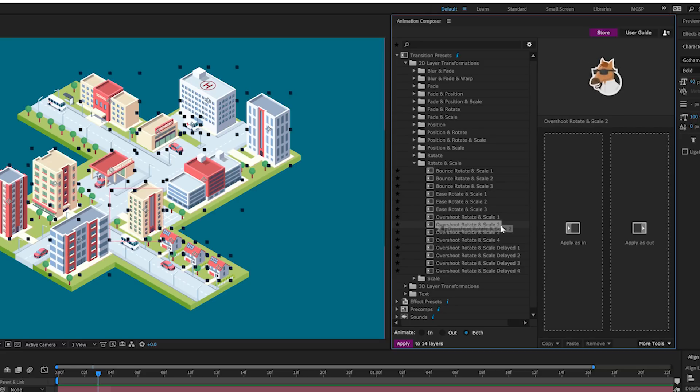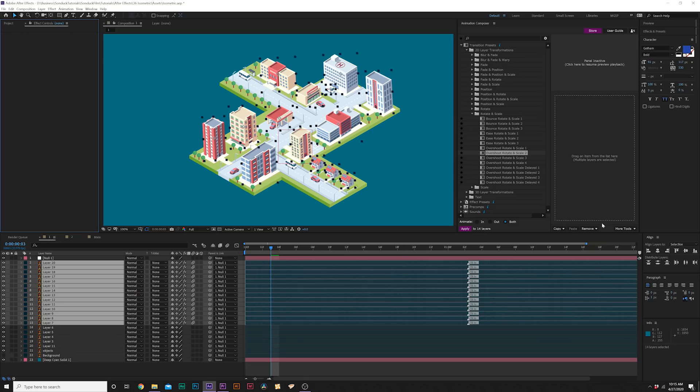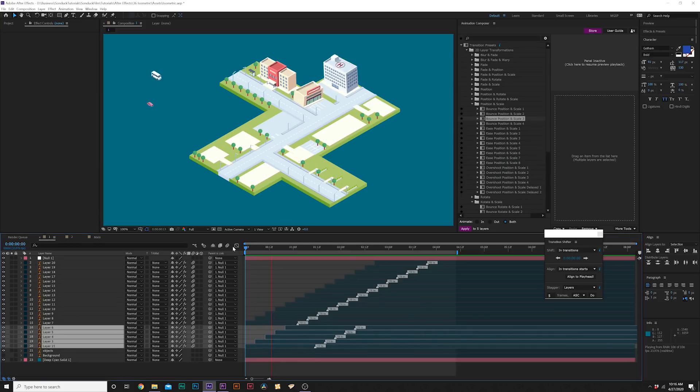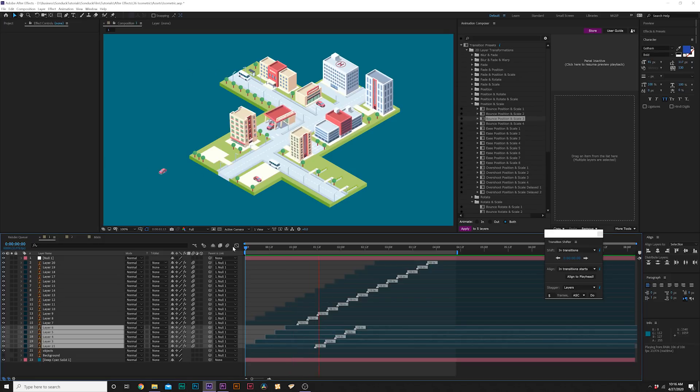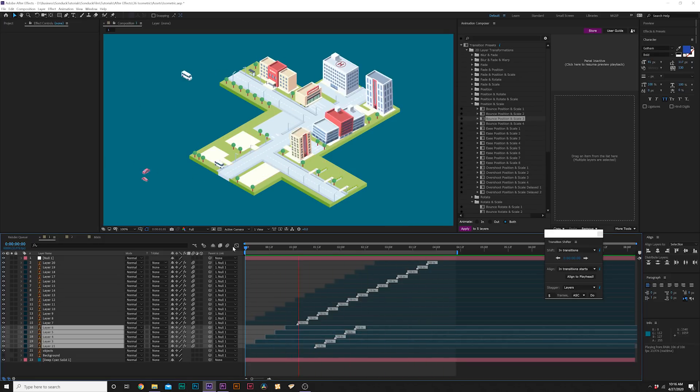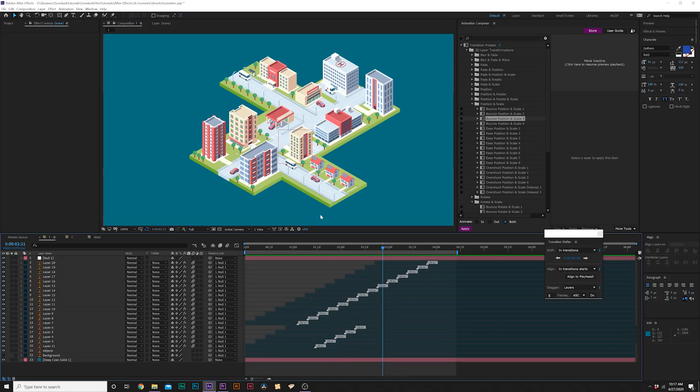When you find something that you like, you can just apply it as in and you can also apply it as an out animation. Then we come here to more tools, go to transition shifter and we can stagger our layers by you know five frames and click on do. Just within like 30 seconds worth of work we're able to animate in our entire scene. I highly recommend taking a look at Animation Composer for your projects.